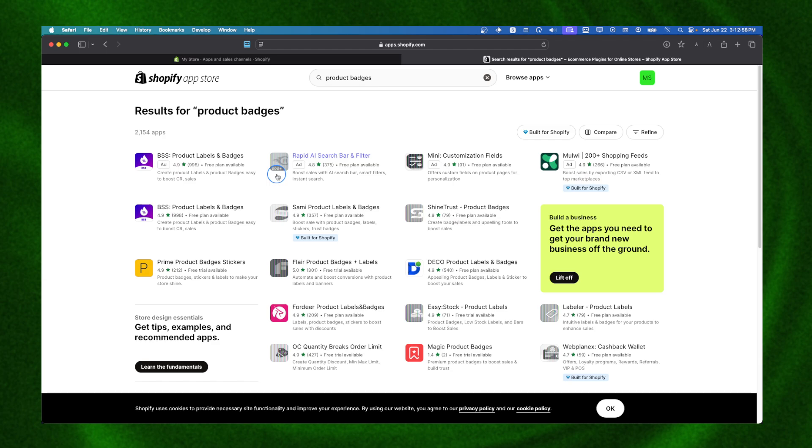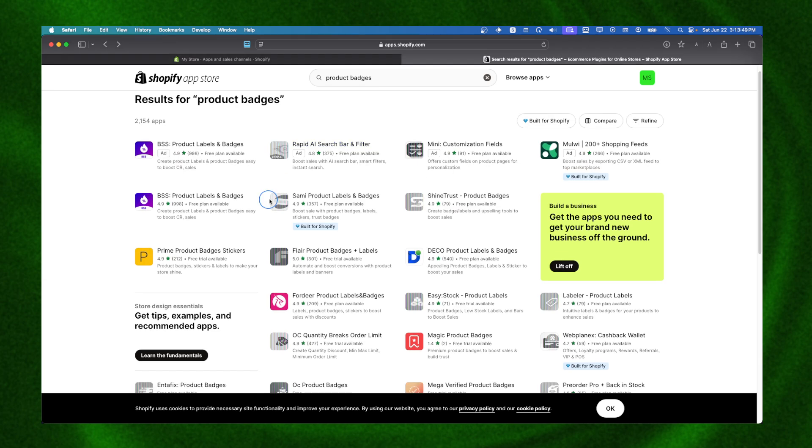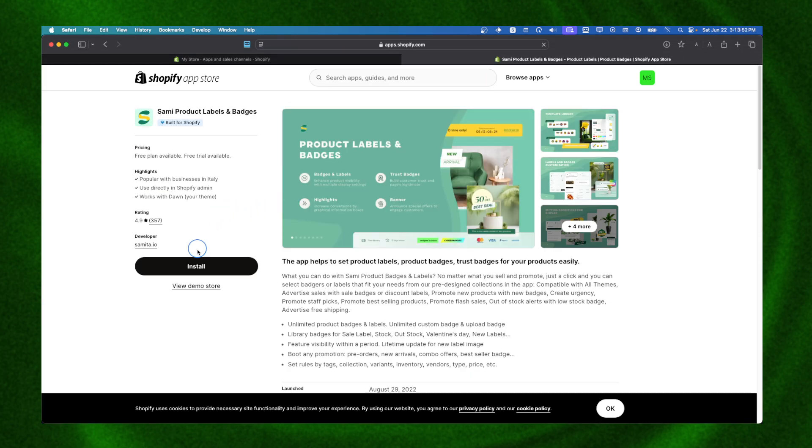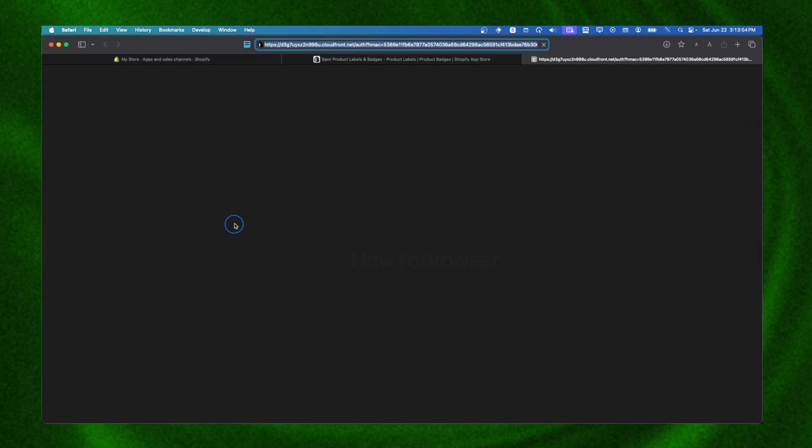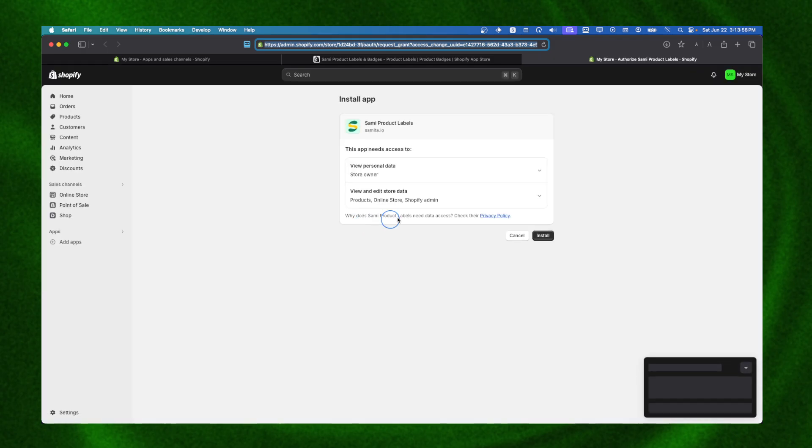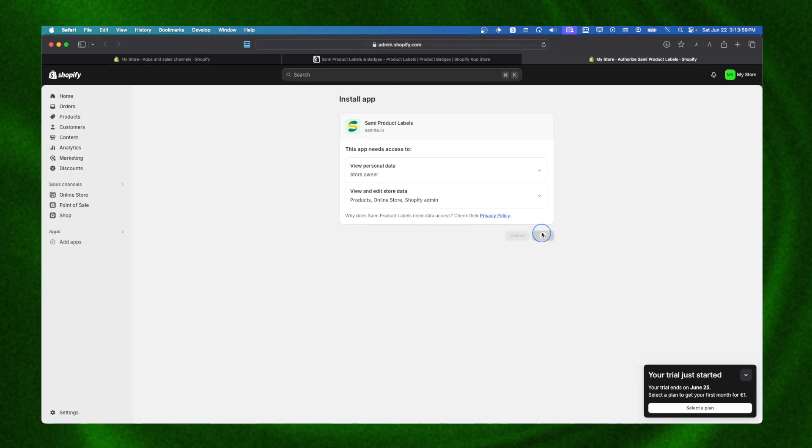We can click on the product badges app and click on Install. It's very simple to install the app - just click Install.